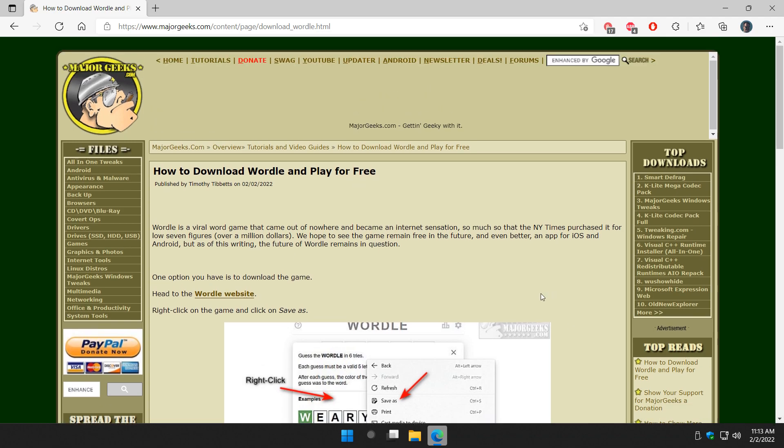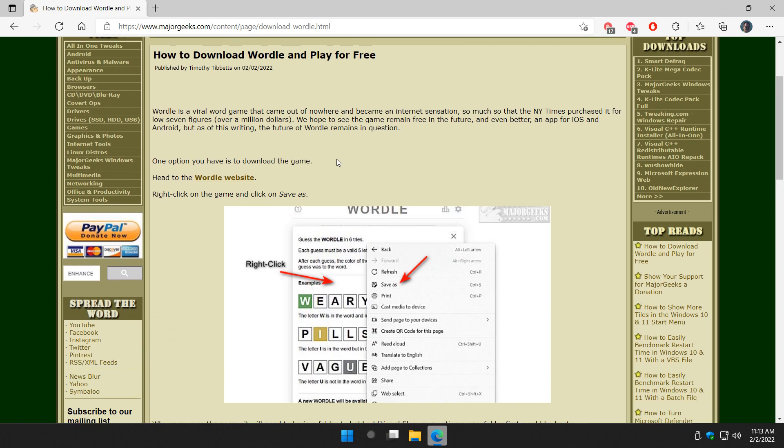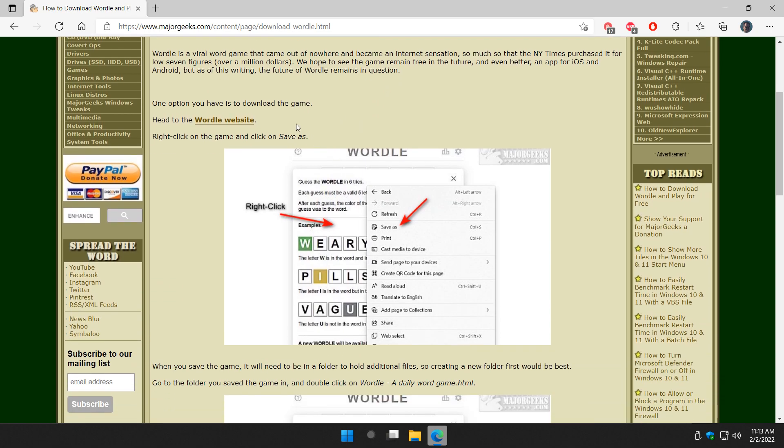I'm kind of hoping they'll make an app for it so everybody can play it right through an app. That'd be kind of neat for your iOS or Android devices, but we don't know what's going to happen. So if you're concerned about it, you can actually download the webpage and still play it offline. Let me show you how to do that.